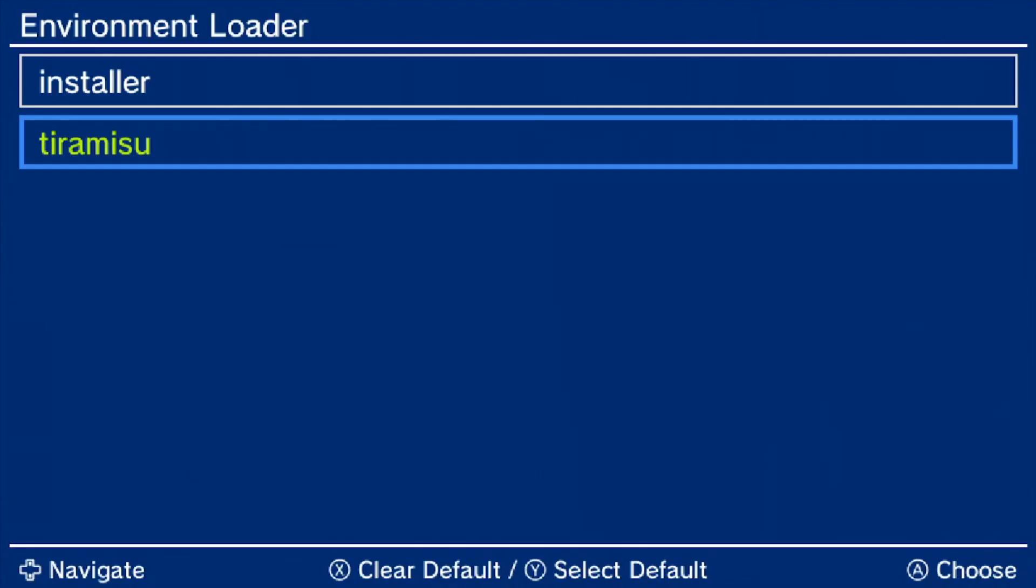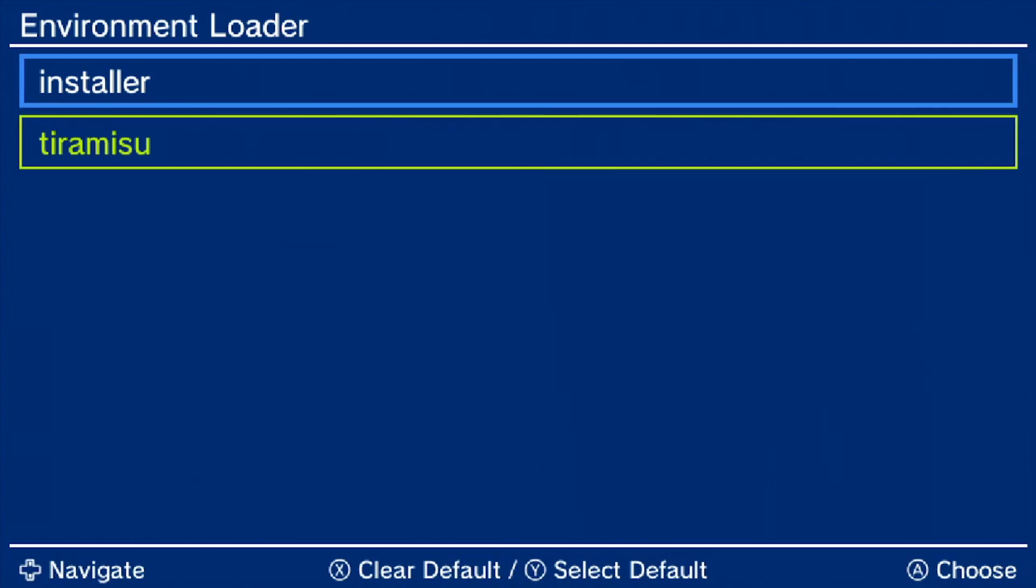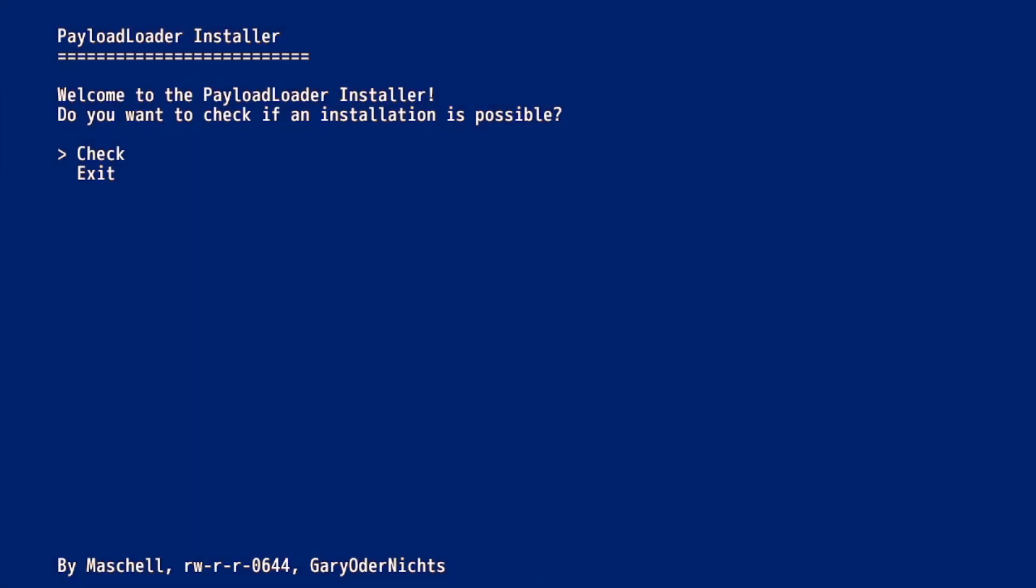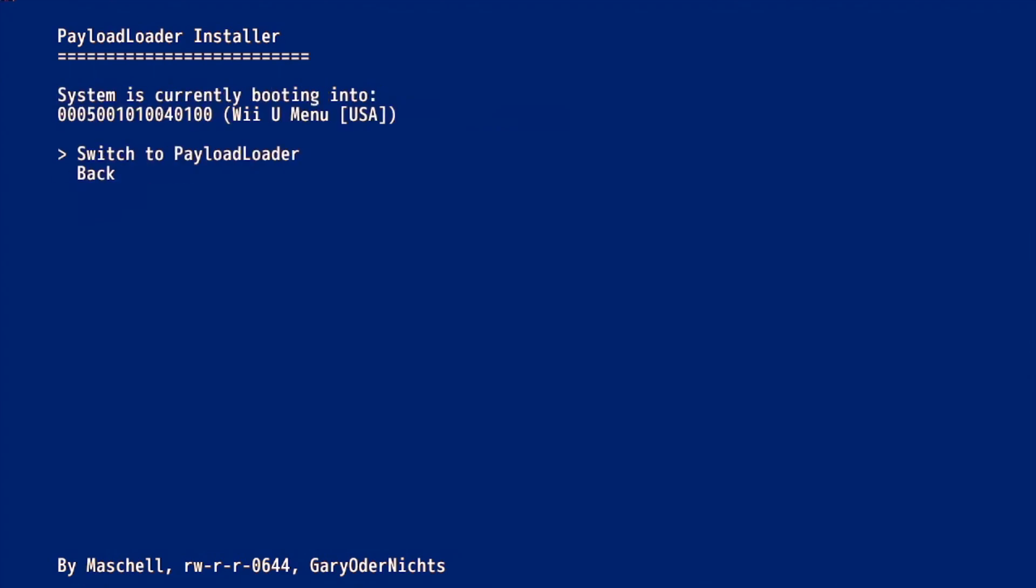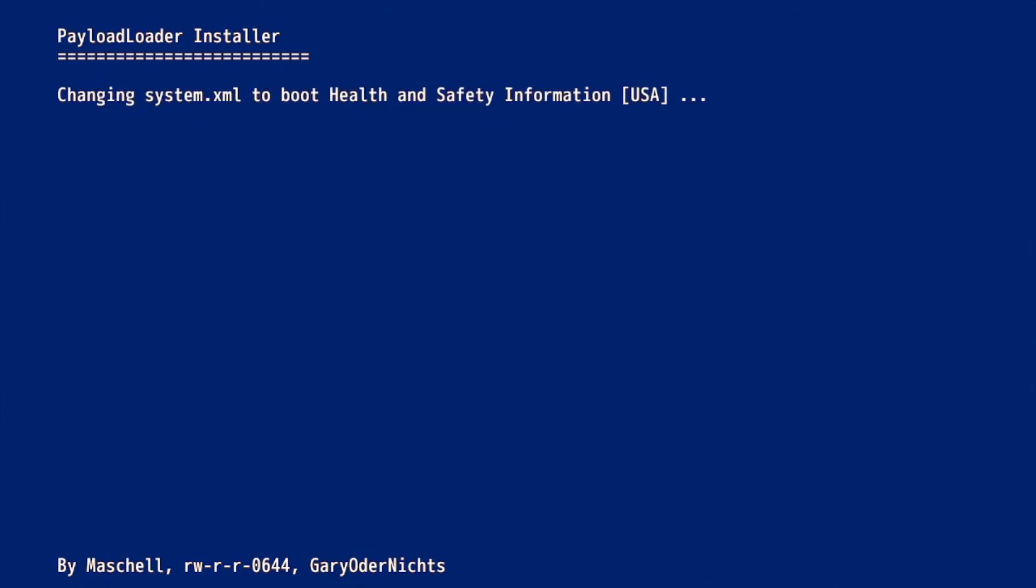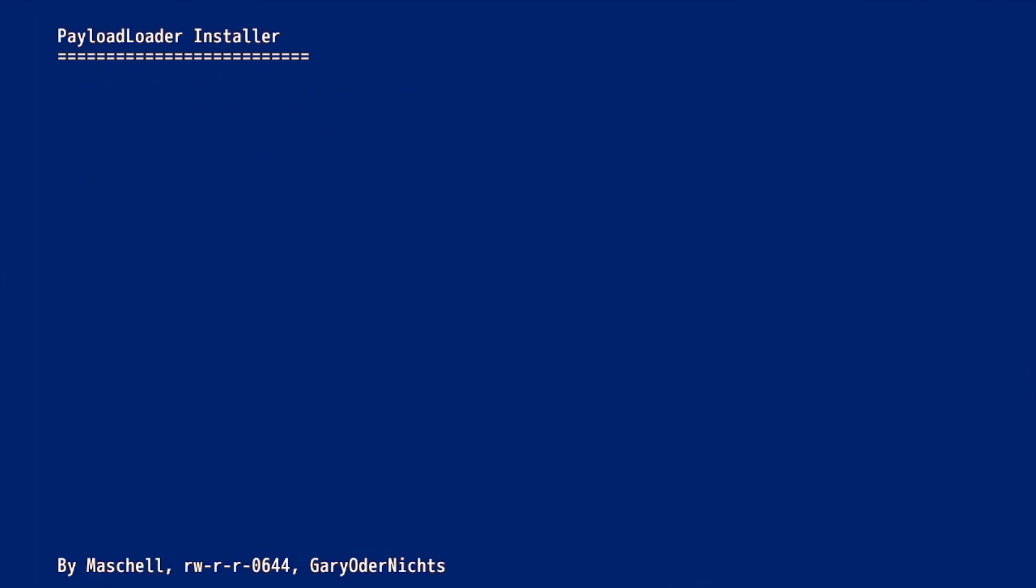After your Wii U has restarted and you're using Tiramisu, launch health and safety information. After that, navigate to the Installer portion, click check, click boot options, and click switch to payloader. And then press A.